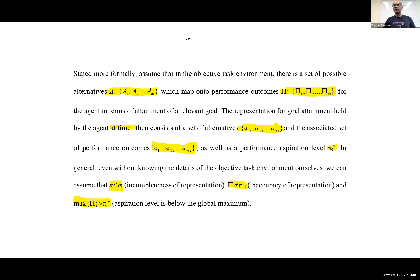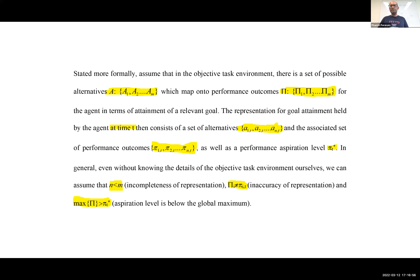A student asks whether incompleteness or inaccuracy of representation is worse. There's probably no general answer — it will depend on whether the things you don't know about are better or worse than the things you know about. If you know about 8 of 10 actions and the 2 you don't know are the lowest-performing, it doesn't matter. But if they are the best-performing actions, then it matters a lot. So it's going to be very task-environment specific.